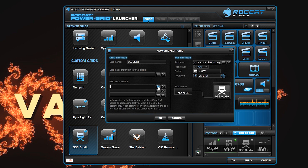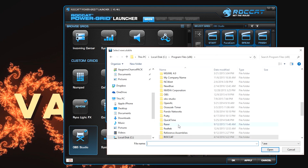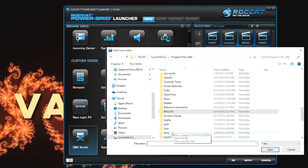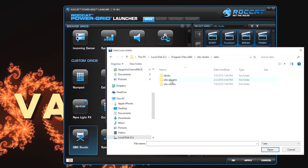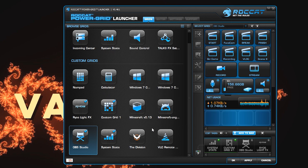I can even have it set so the grid will auto-switch. If I open up a certain program — let's say OBS Studio — I can point to the binary. So now that application opens up, and this tab will switch over if I've got it open.